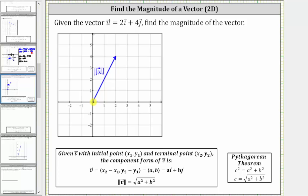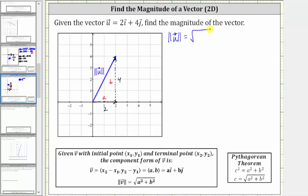Here is the horizontal component, which is two, and here is the vertical component, which is four. Looking at our formula, we label the x component a and the y component b, so a is equal to two and b is equal to four. Now we can find the magnitude of vector u. The magnitude of vector u is equal to the square root of a squared plus b squared, which in our case is the square root of two squared plus four squared.